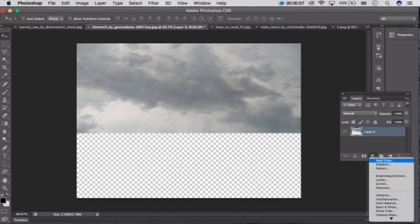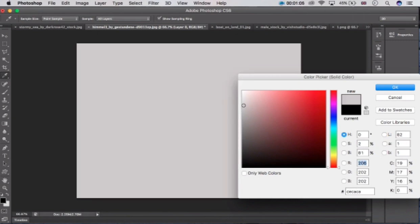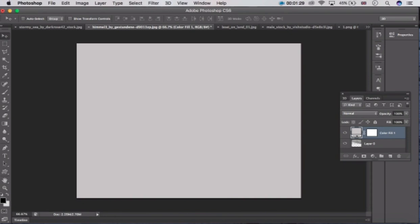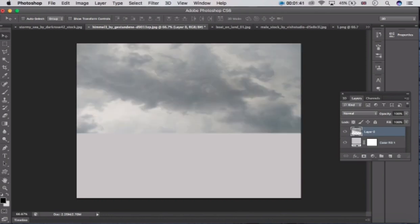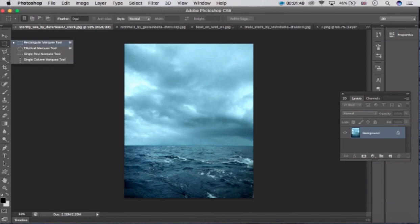Click here and click on the solid color, and take this cursor here. After that click OK. Now take this layer down below layer 0.